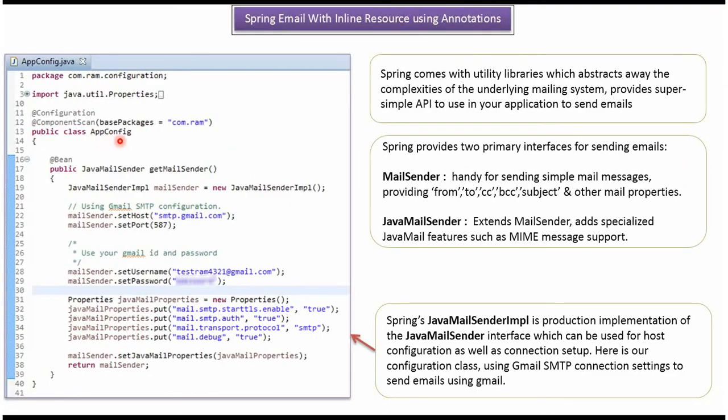Here I have defined the class AppConfig. It is a configuration class. Spring container reads this configuration class and it creates JavaMailSender object. Here I have created mail sender object.